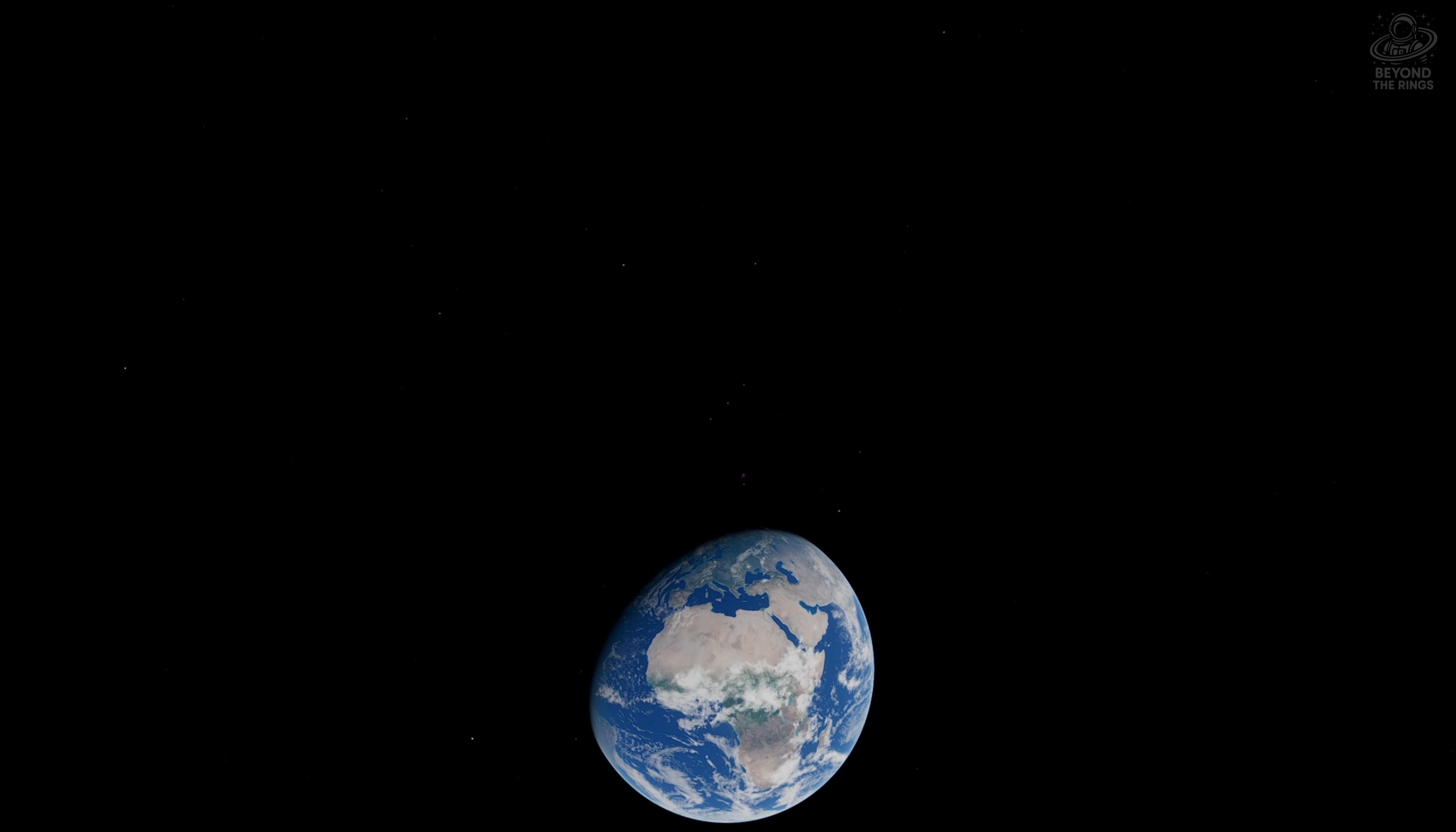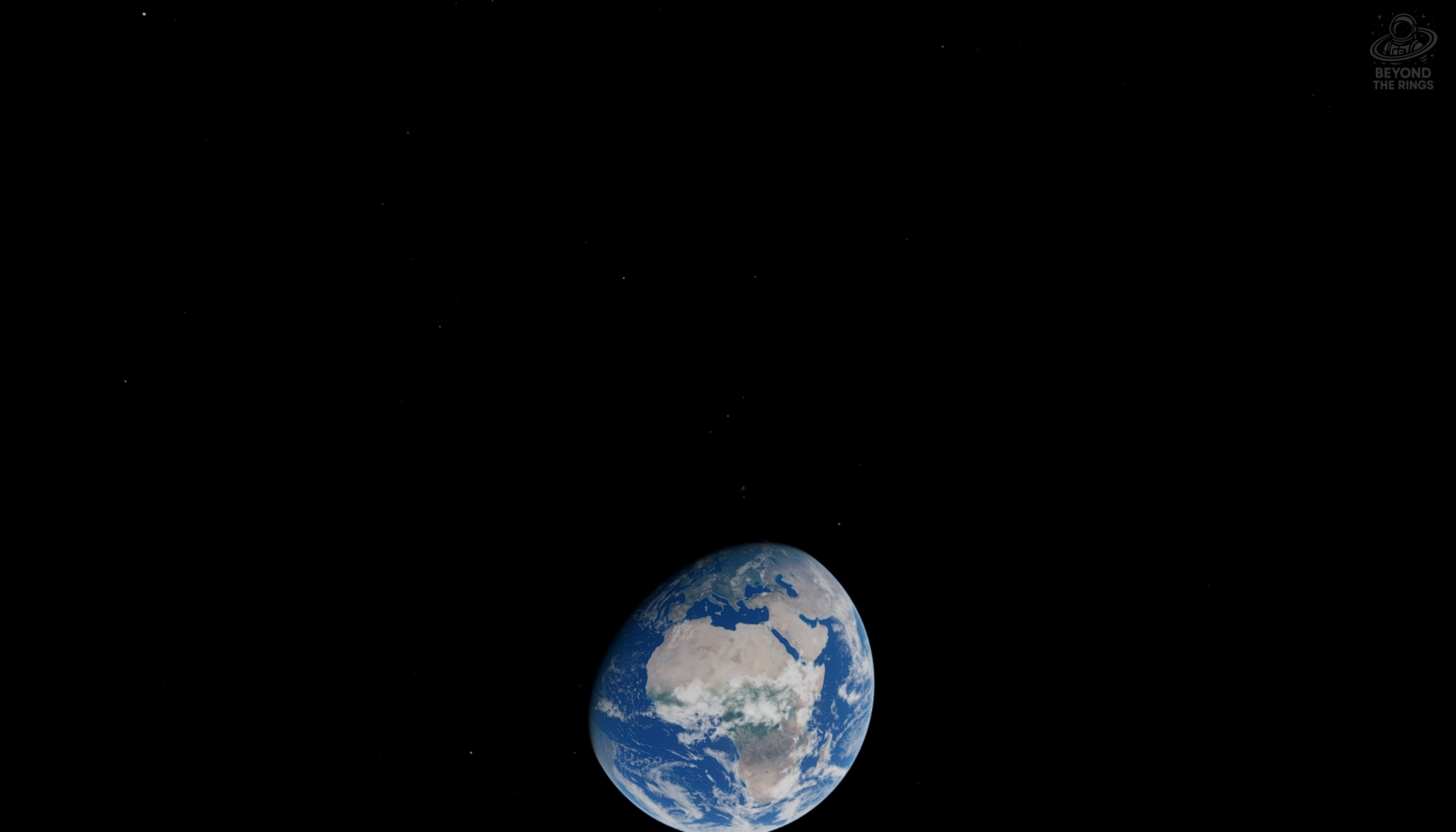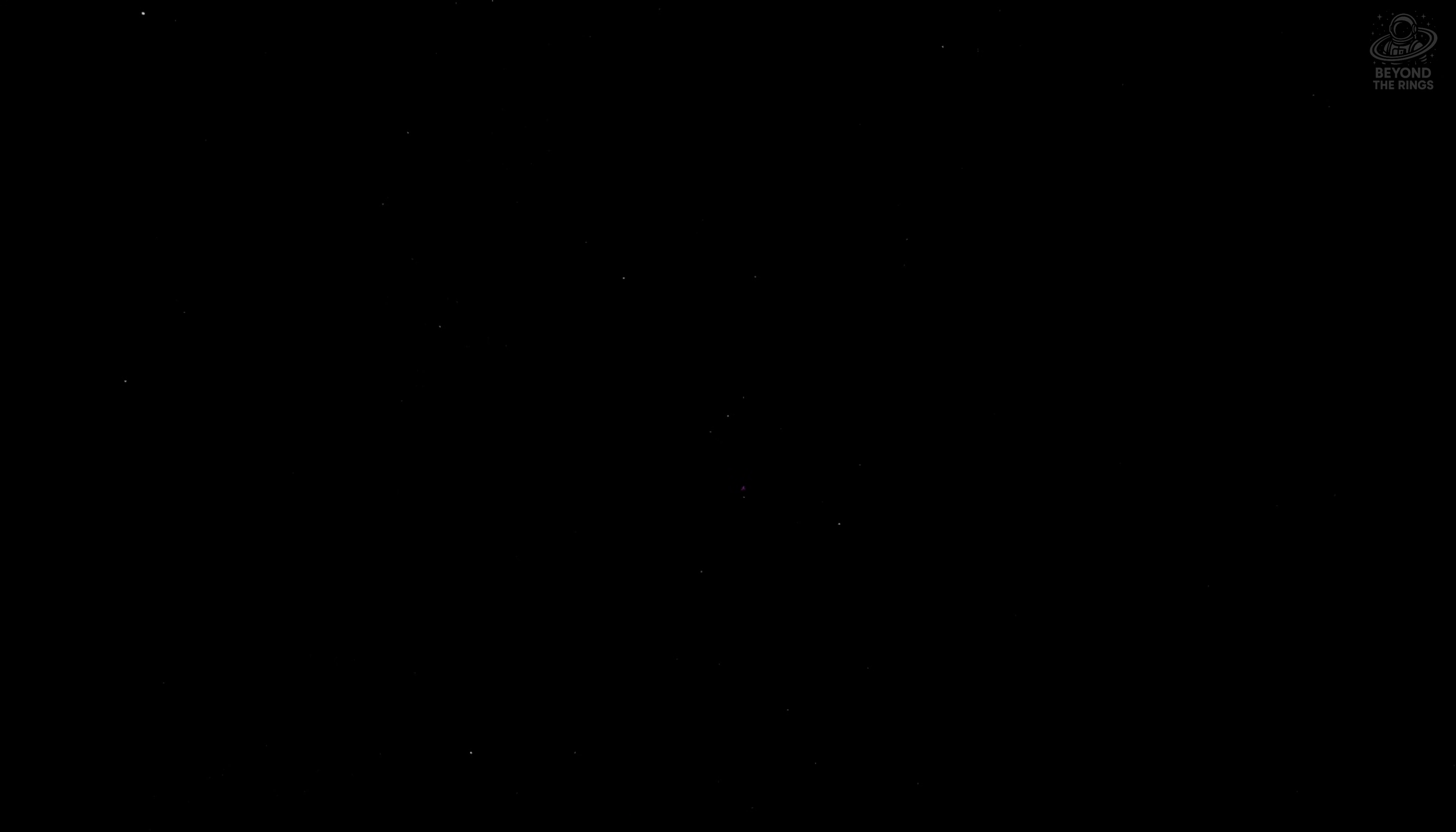We're leaving Earth at a million times the speed of light. Our solar system gone in seconds. We're crossing distances that light itself takes 15 centuries to travel, passing thousands of stars, each one potentially surrounded by worlds we'll never see.